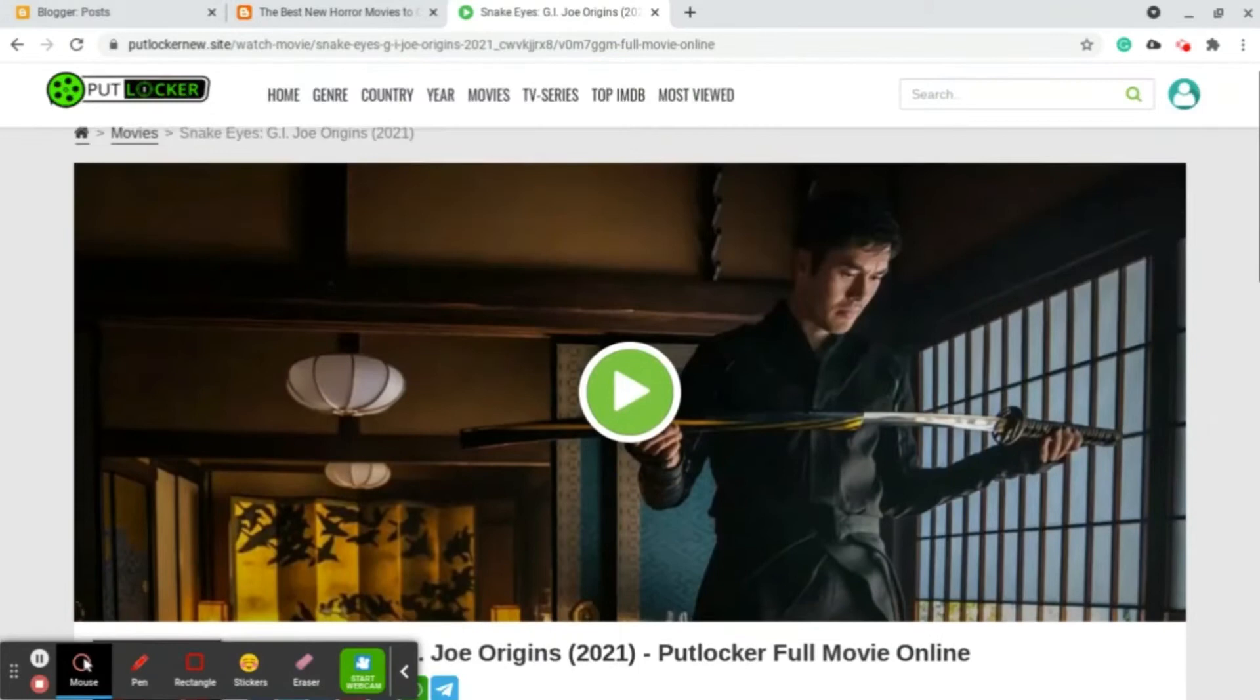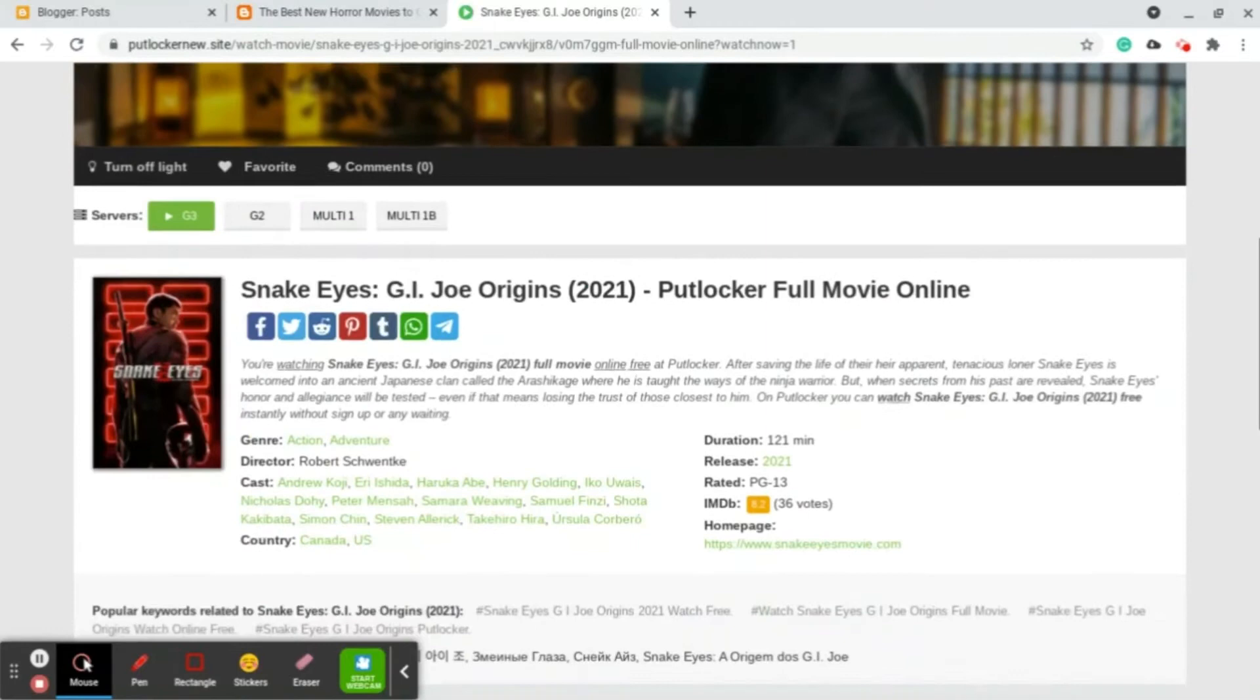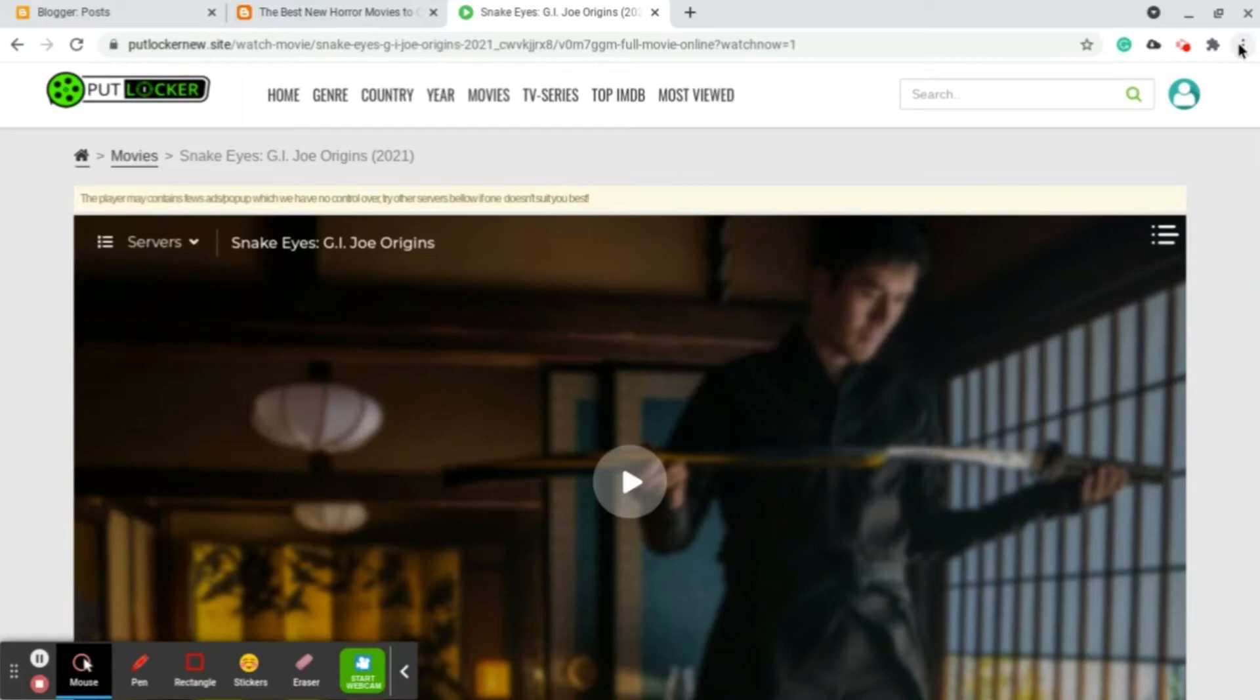To embed the video, you need to wait for it to start. So this is the video now, Snake Eyes G.I. Joe Origins. I just chose this at random, I'm not a huge G.I. Joe fan.